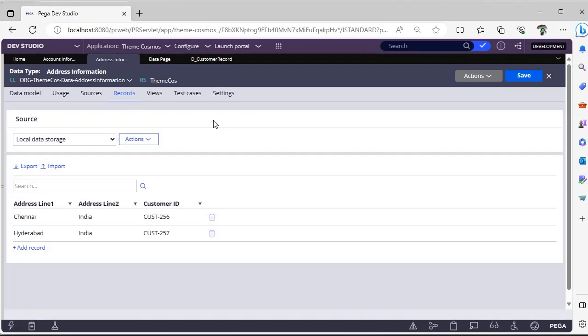But if you want to make that in a single page and use it with multiple combinations, suppose in future you might get requirement like you need to hit some connectors and get exact pin code or something, you don't need to again write another data transform to loop the results.